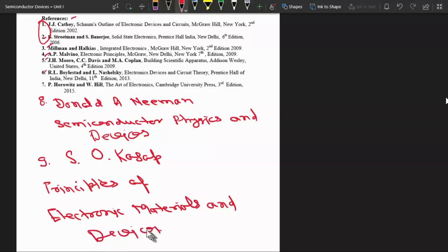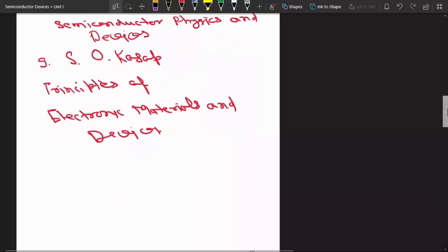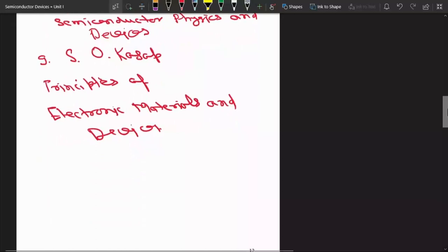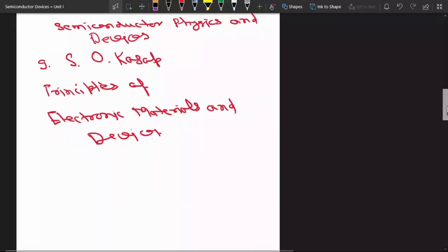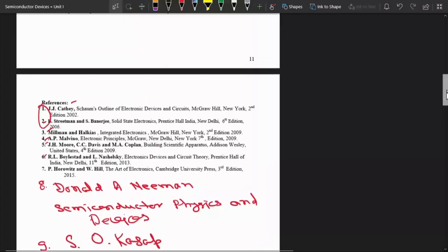There are some other good books also that is written by S.M. Sze and you can also look for the book written by S.O. Pillai. So these are some good books for this course.